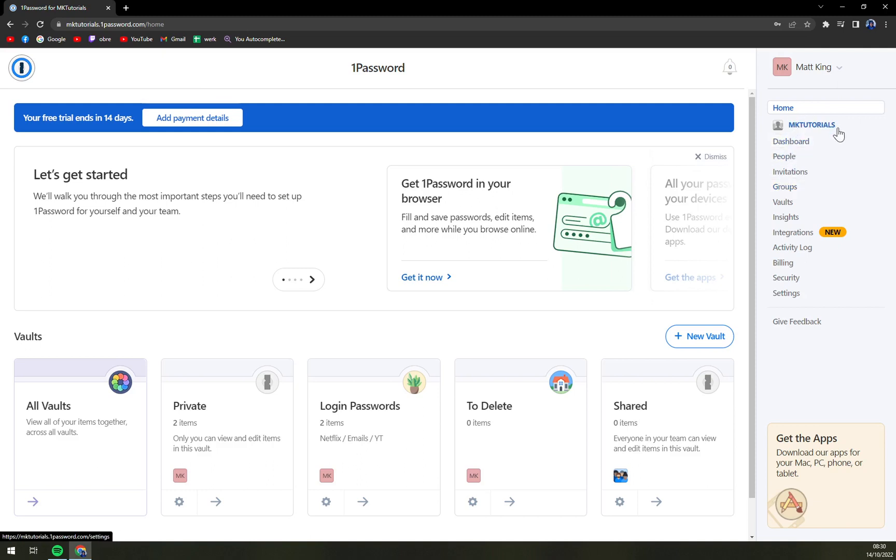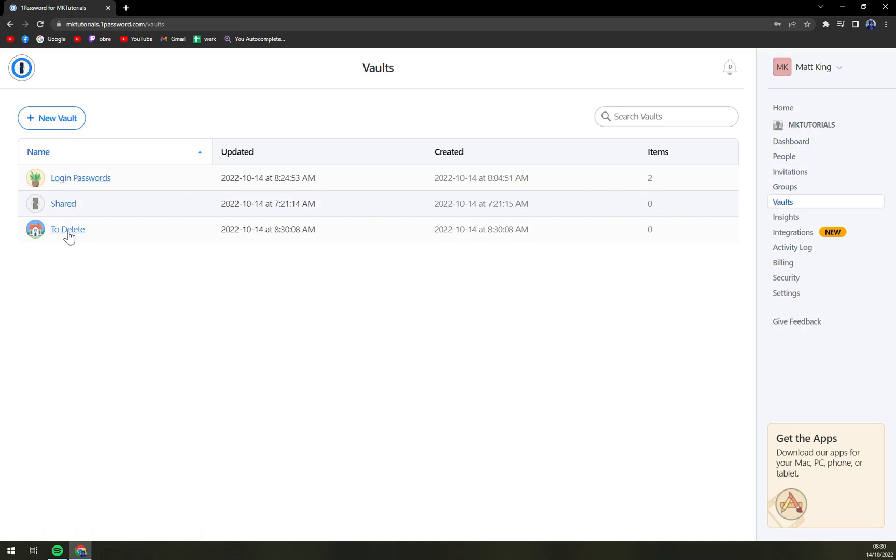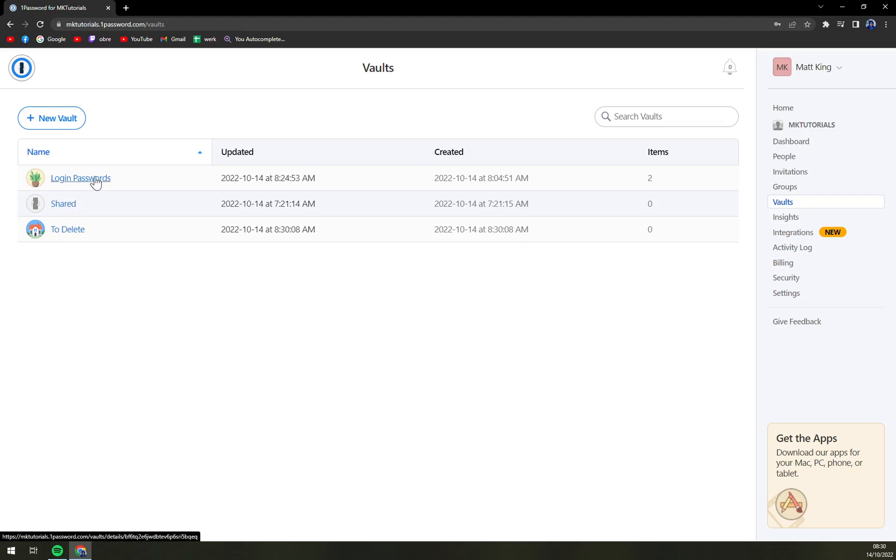We have, as you probably know, tons of options here and one of them is Vaults. So we have one, two, three vaults here. This one is already pre-created by 1Password, this is the one that I'm using, and we have to delete one.